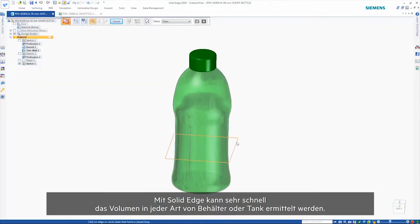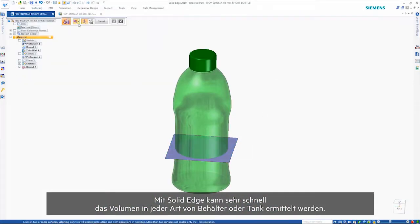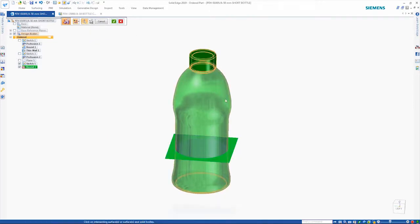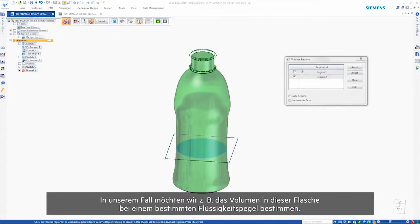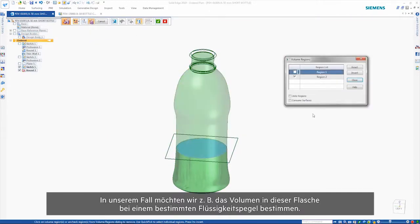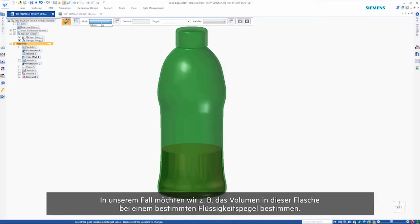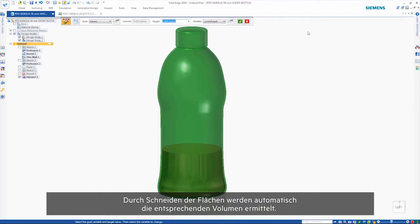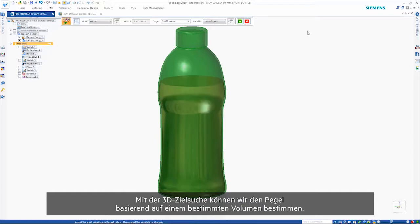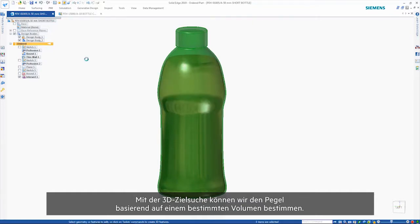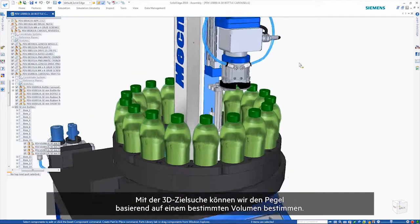Solid Edge also provides a quick way of finding the volume inside any type of container or tank. Here, we might want to find the volume in this bottle when the fluid is at a given level. Intersecting surfaces will automatically find any appropriate volumes. 3D Goal Seek allows us to determine where the level would be based on a given volume.